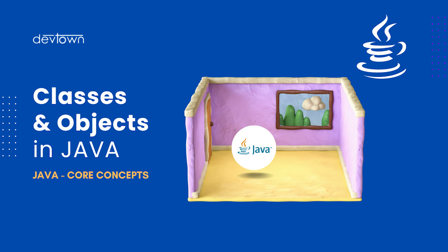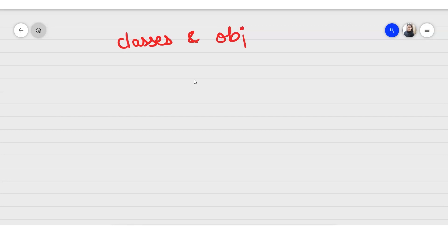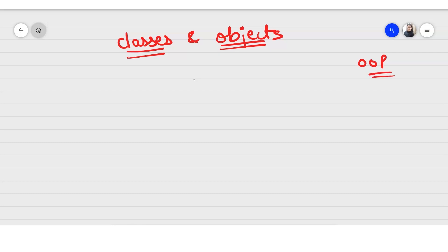Hello friends, welcome back. In this video we are going to discuss a very important concept — this is the basic foundation of Java. If you skip this topic, it's very hard to learn Java. So please watch this video seriously and attentively. The topic is classes and objects. Every time in the previous video we said that Java is an object-oriented programming language based on classes and objects. You need to know them for Java interviews too. They are very easy to understand, so don't panic.